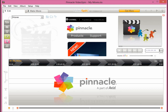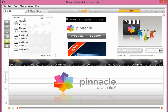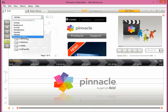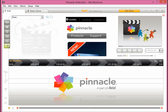The next icon is Show Sound Effects. A variety of sound effects that Pinnacle VideoSpin has built in are displayed here. We can also upload our own sound effects. The last icon is Show Music, where we can upload any music file we would like to use as background music for our project.